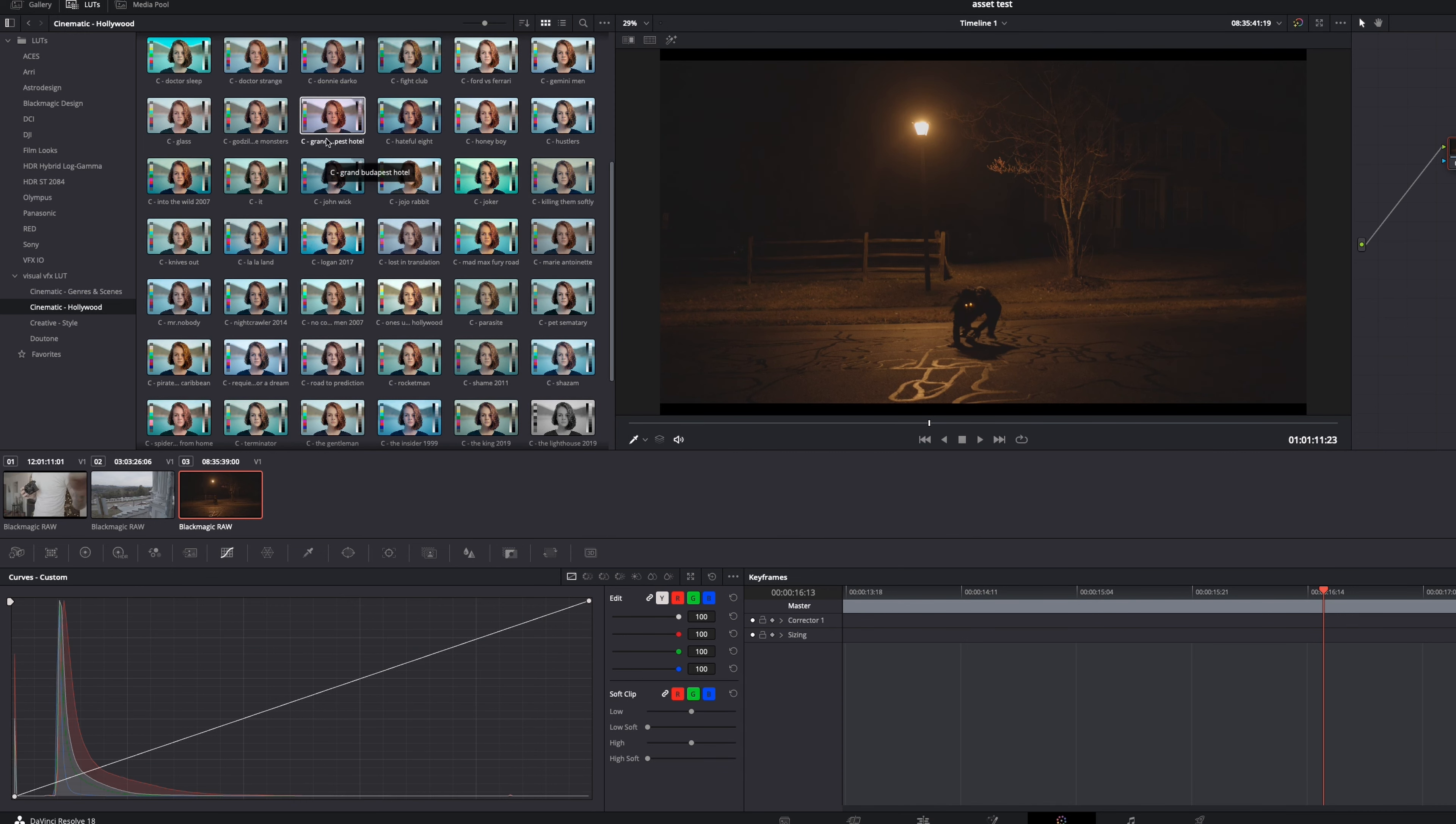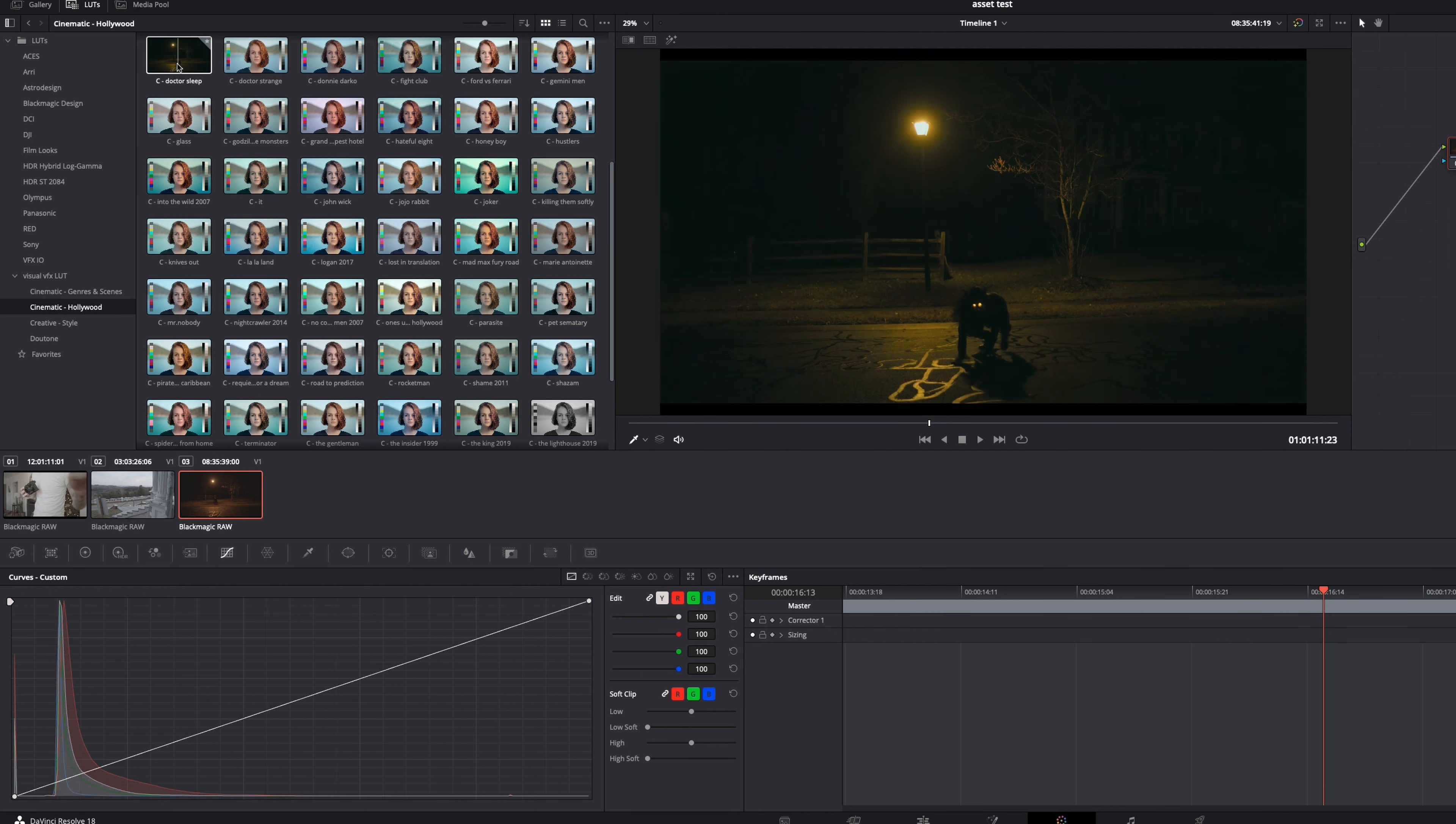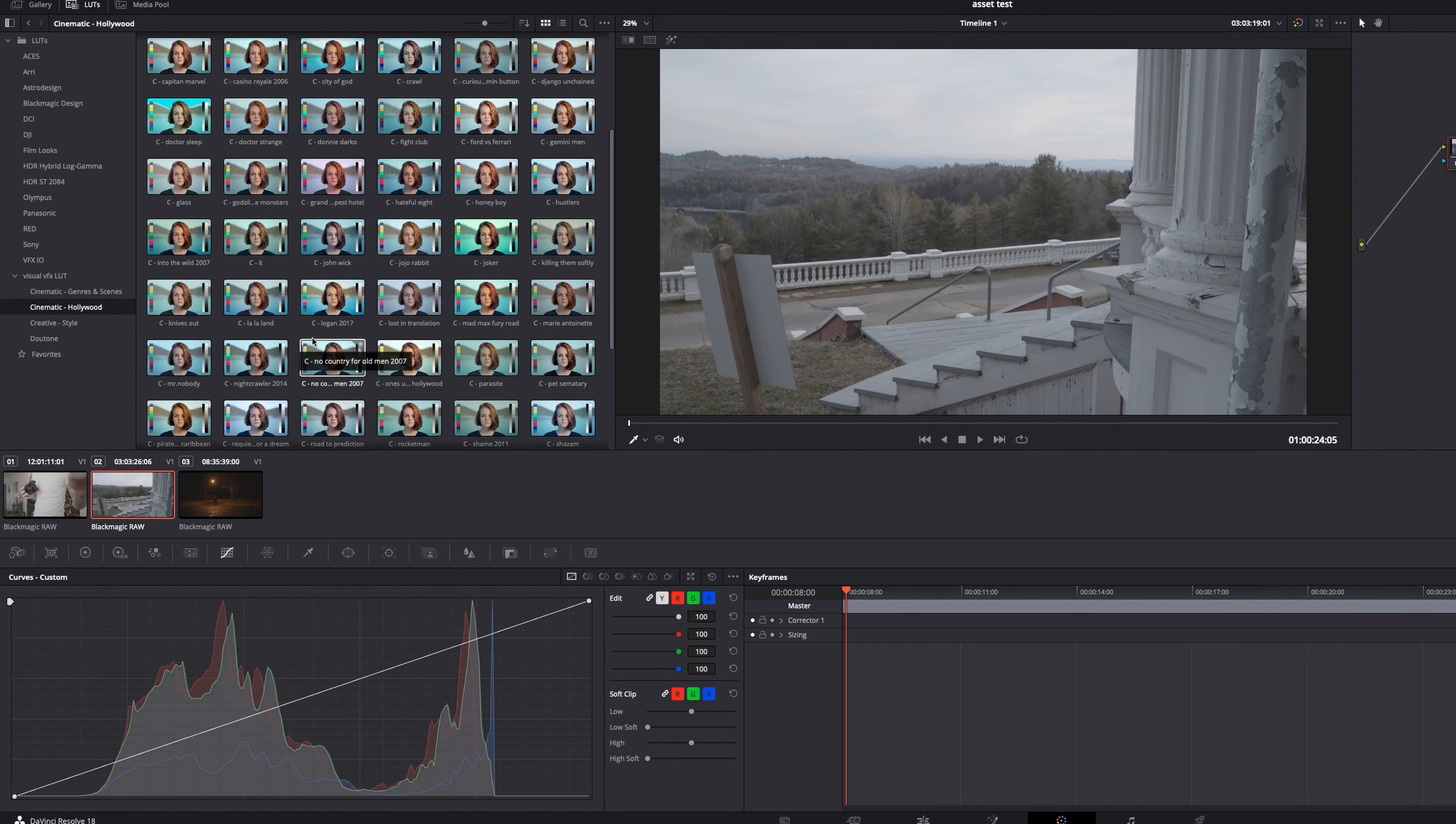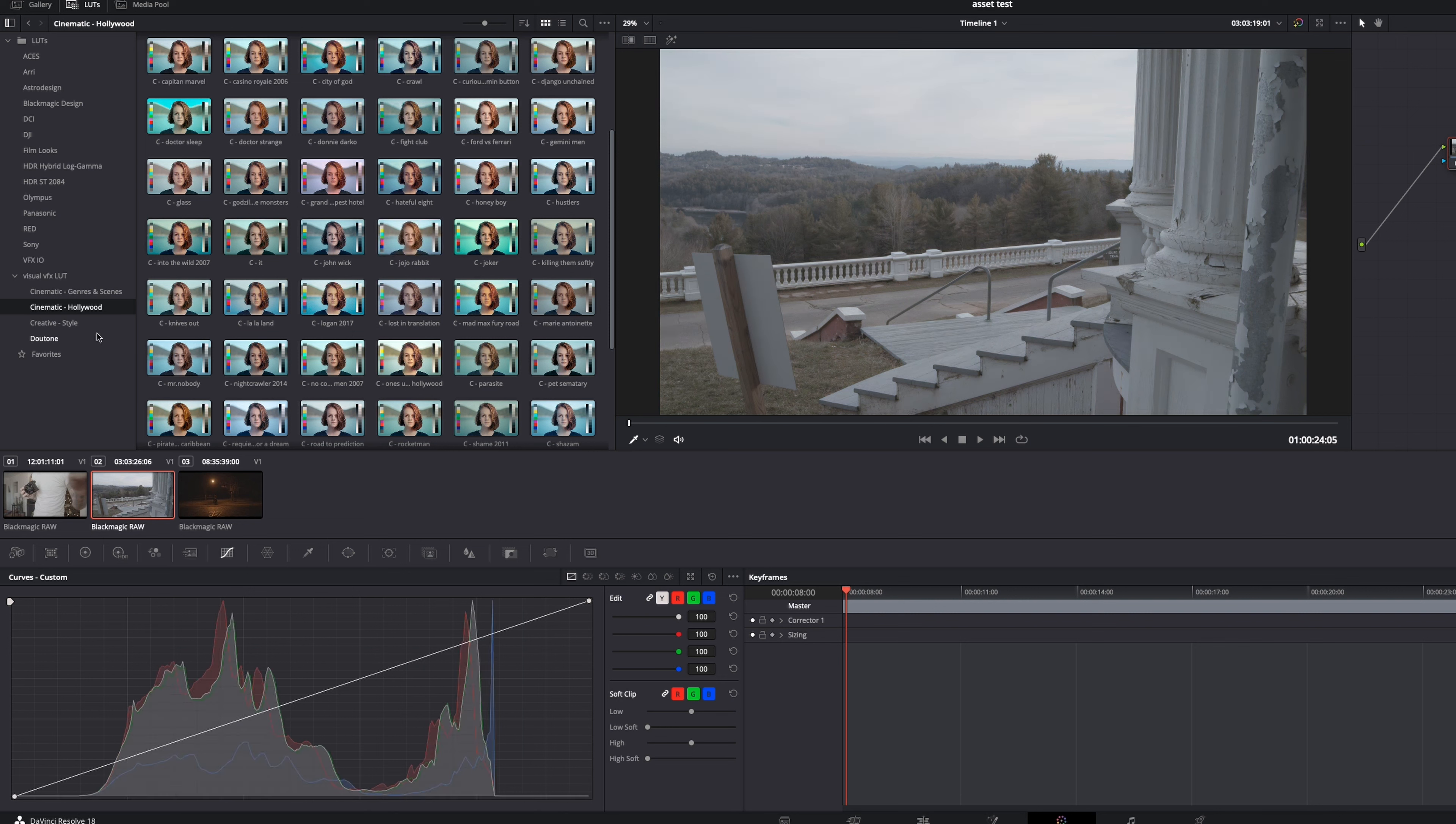Let's see. What else do they have? It, so It, you know, Mr. Nobody, Into the Wild, Dr. Sleep, Django Unchained. So you have all of these super cool looks in here that is easily going to take your footage from looking bland to just looking, I don't want to say grand, but looking freaking rad.